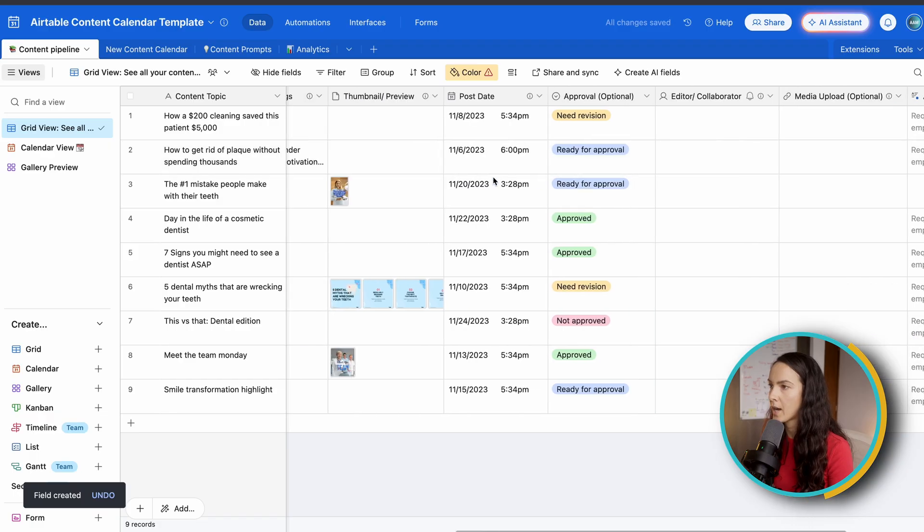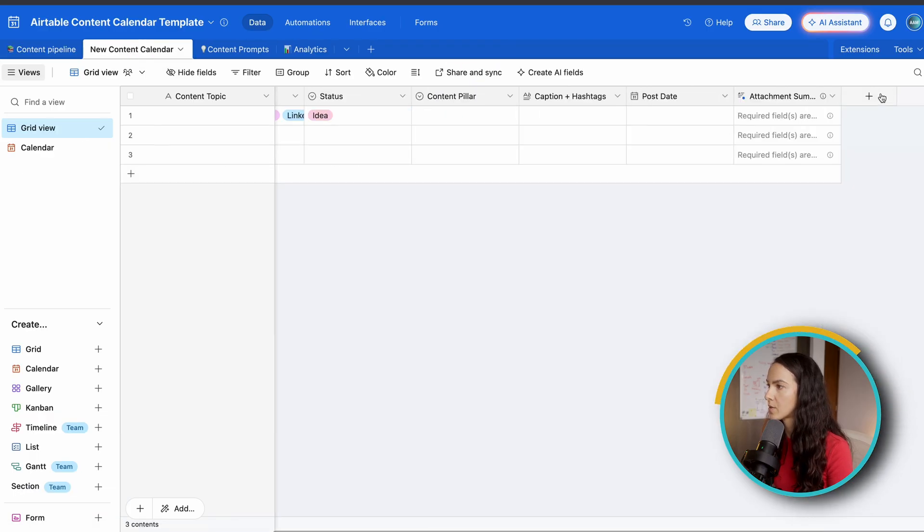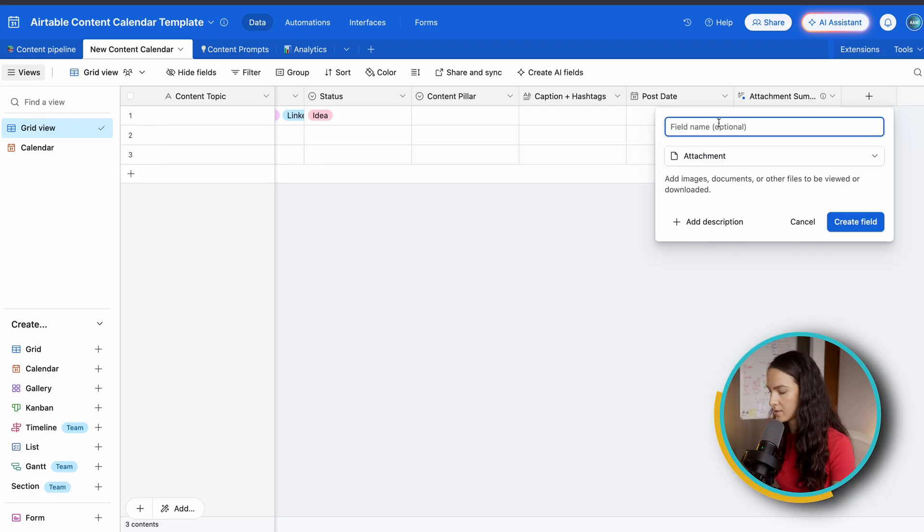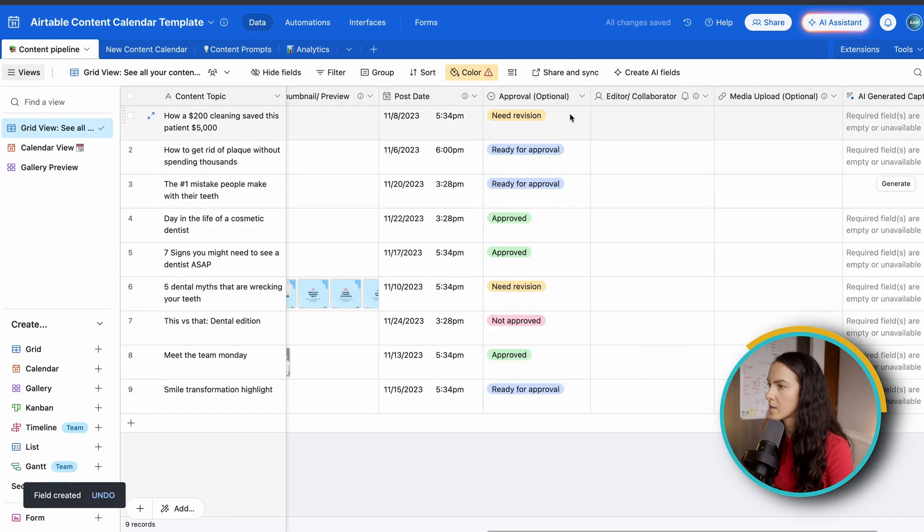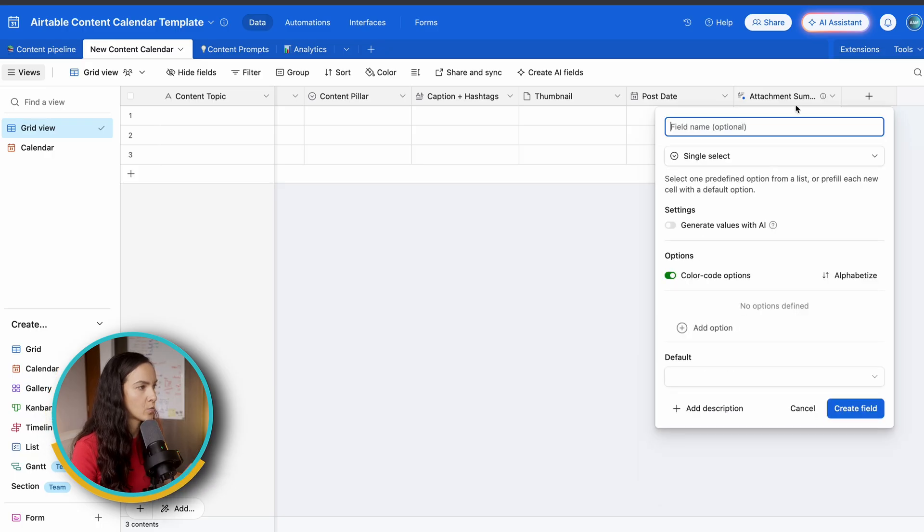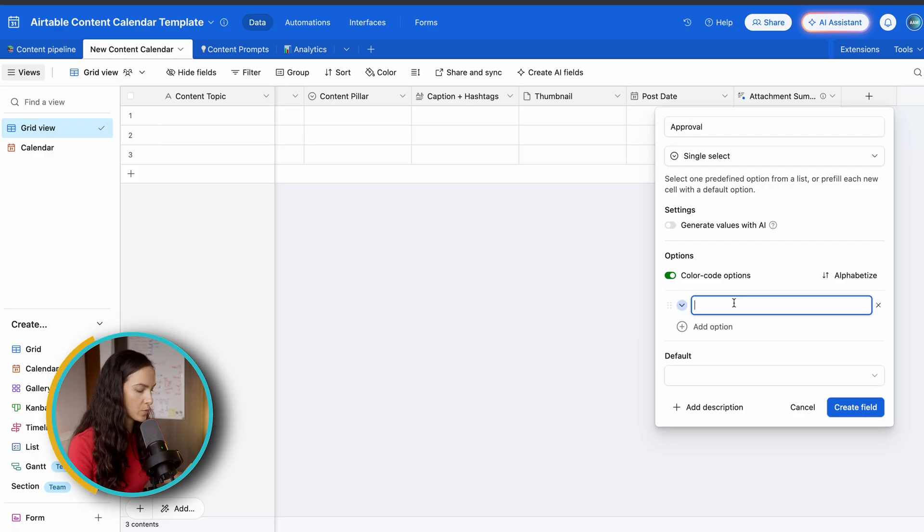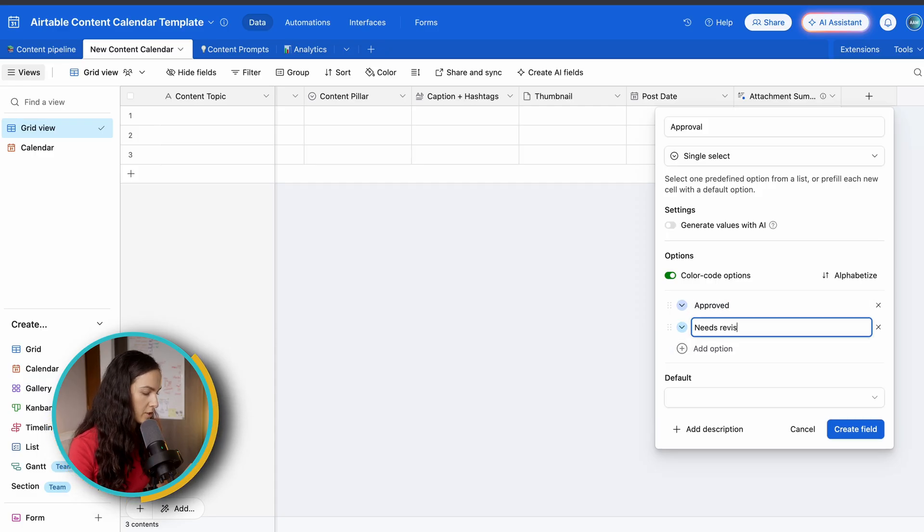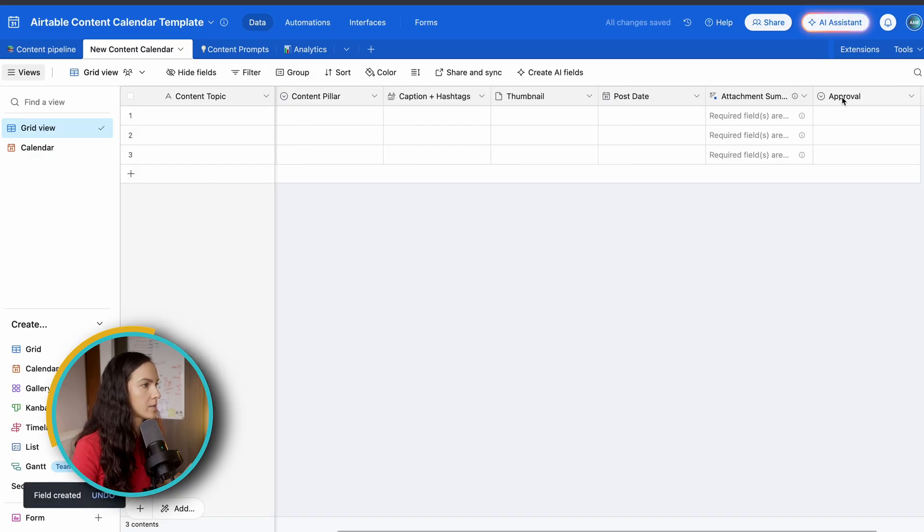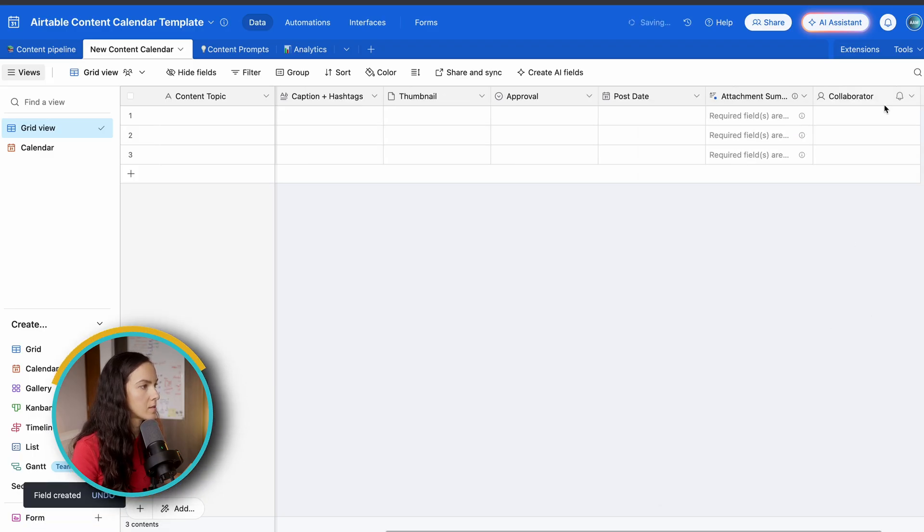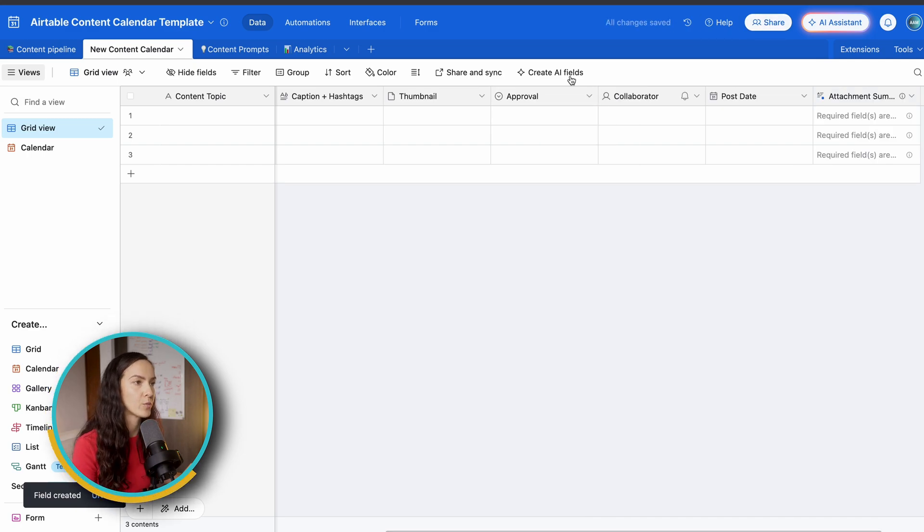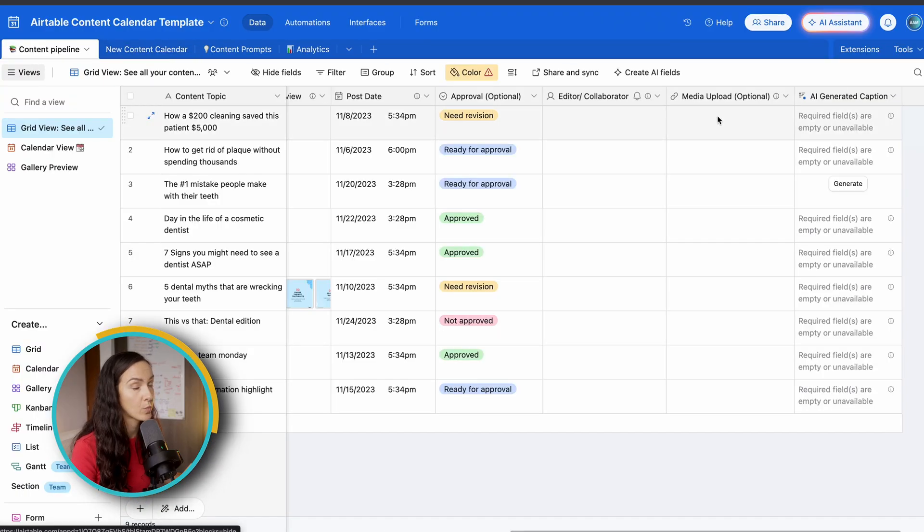The next thing we have is our thumbnail preview. So click plus, click attachment, thumbnail, and pretty self-explanatory. Next thing we have is approval. And again, this is optional. This is just going to depend on whether you are working with this by yourself or if you have any collaborators or editors for this. We typically have approved, needs revision, or not approved. Next, you can add your collaborator field. So you're going to want to select user and that's it. Once you add them to your base, you're going to be able to tag them under there. Next thing we have is our media upload, which is optional.